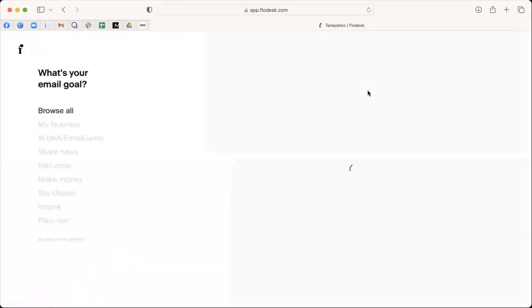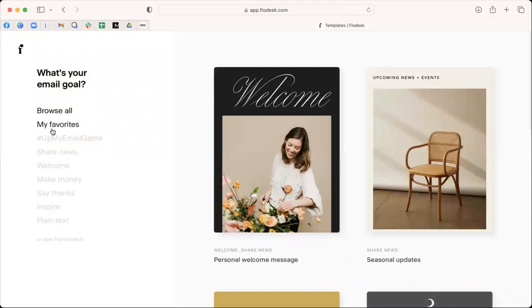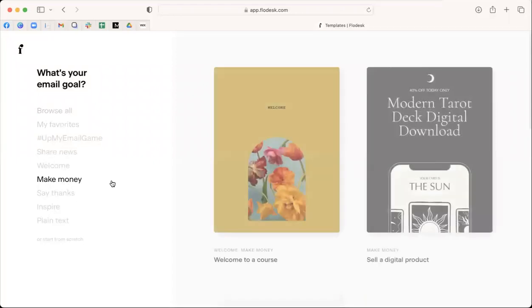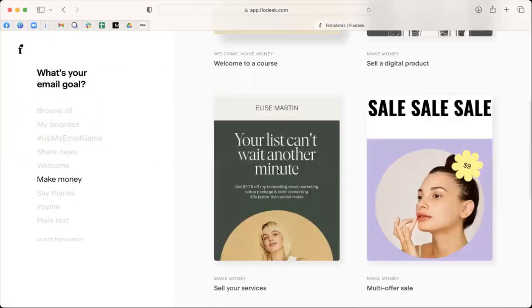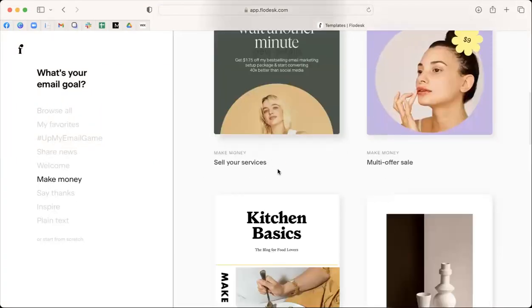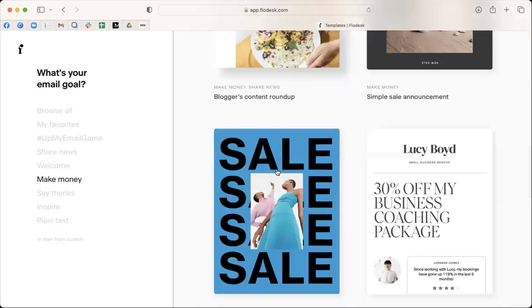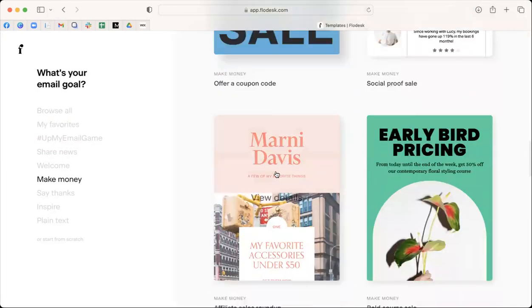So if you click new email, it'll give you what is your objective. Okay, so if you want to make money, you click make money, and it will give you different templates. Okay, when you look at these, you're probably like, oh my gosh, I have seen emails with these templates.